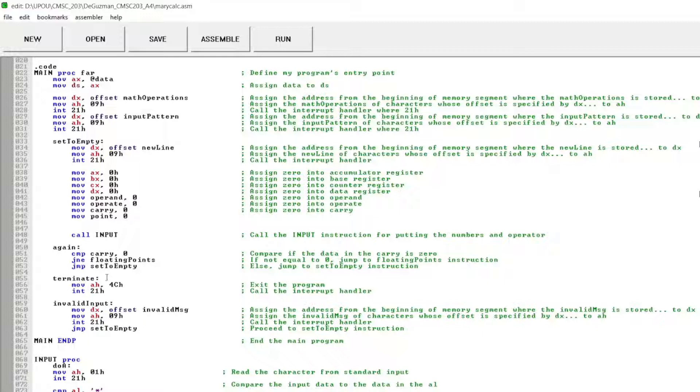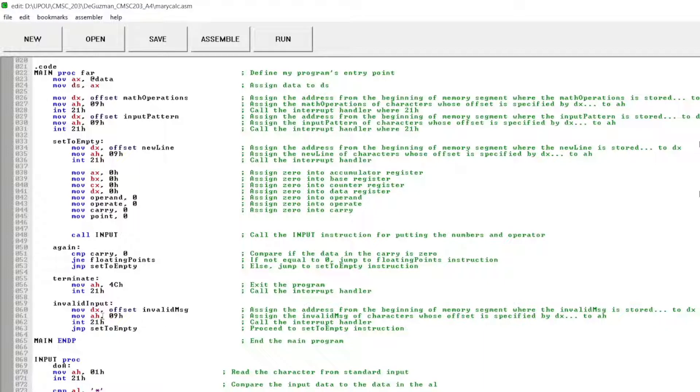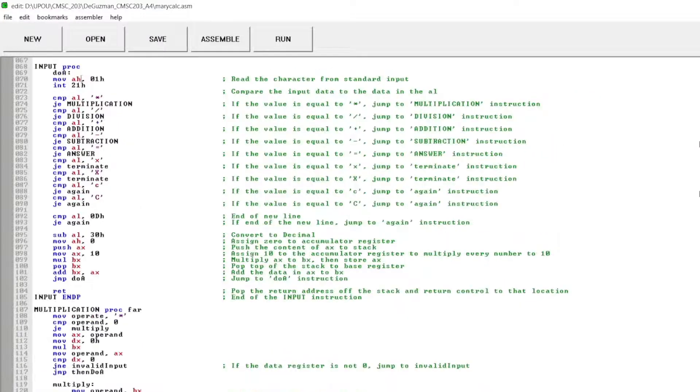Then this is the invalid input, I assign address from the beginning of the memory segment where the invalid message is stored to data register that is overflow. And assign the invalid message of character whose offset is specified by data register to high accumulator. Call the interrupt handler and proceed to set to empty instruction again. And this is the end of my main program.